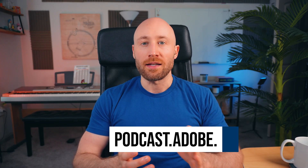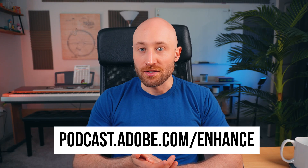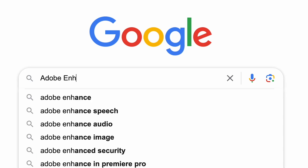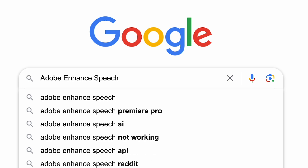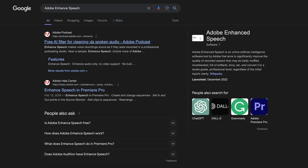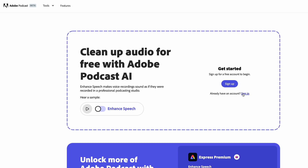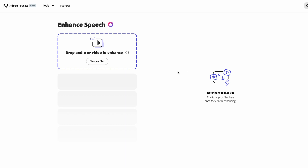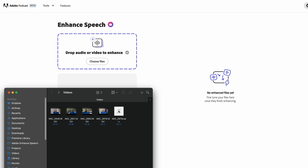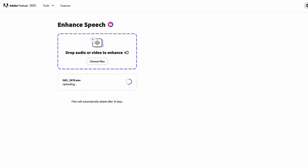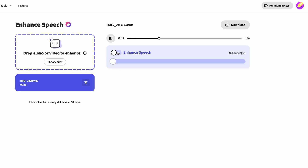Navigate to podcast.adobe.com/enhance, or just search for Adobe Enhance Speech in Google and it should be right at the top. That will take you to this very simple interface for Adobe Podcast Enhance Speech. All you need to do is drag and drop your audio or video there and it'll enhance up to one hour of audio at a time for free. Once it's done processing, you'll be able to listen to the enhanced version and toggle it on and off so you can hear the difference.